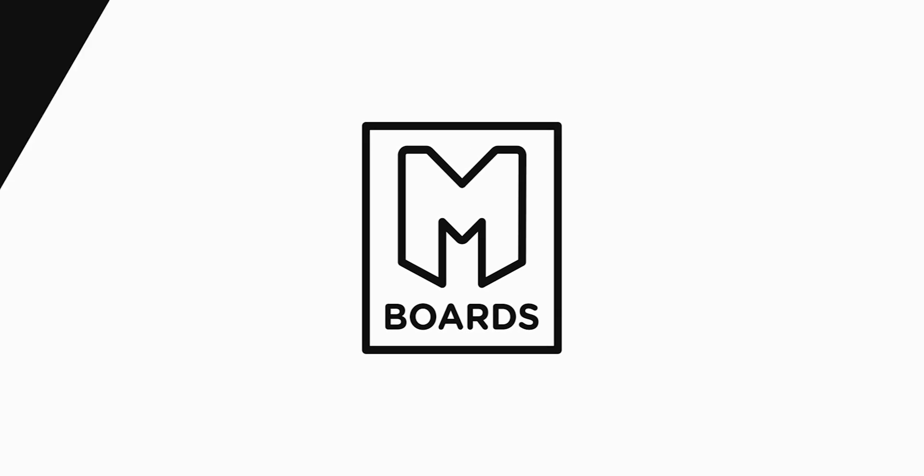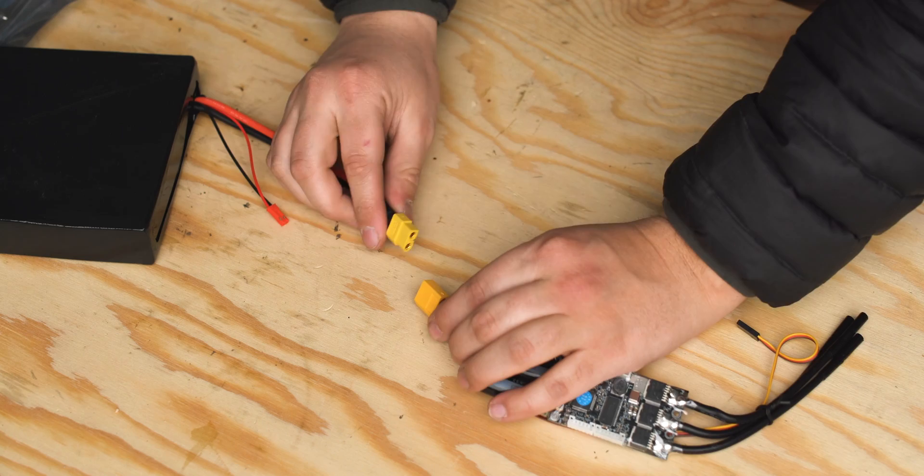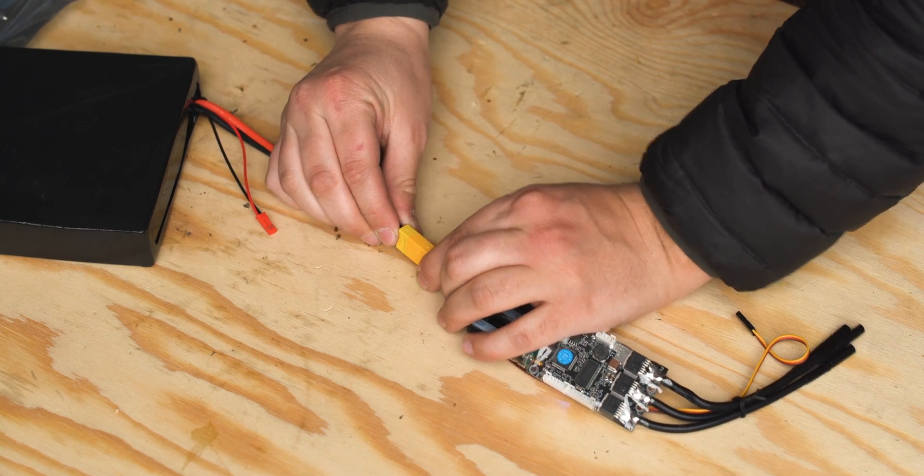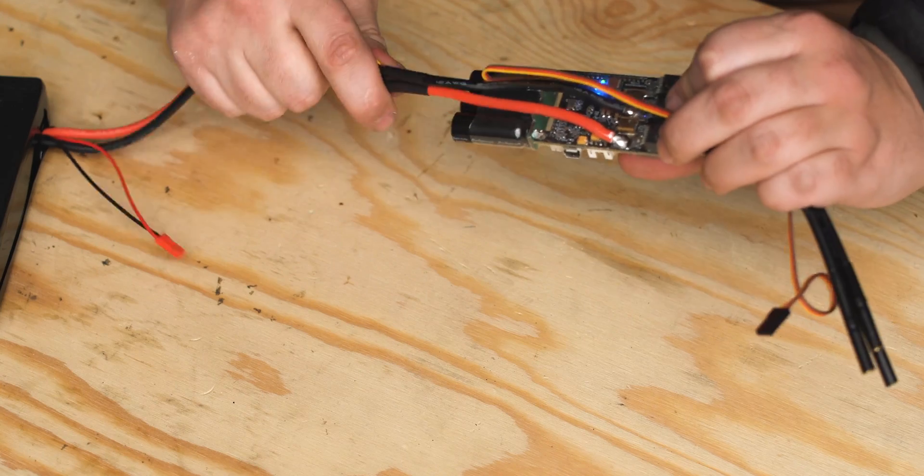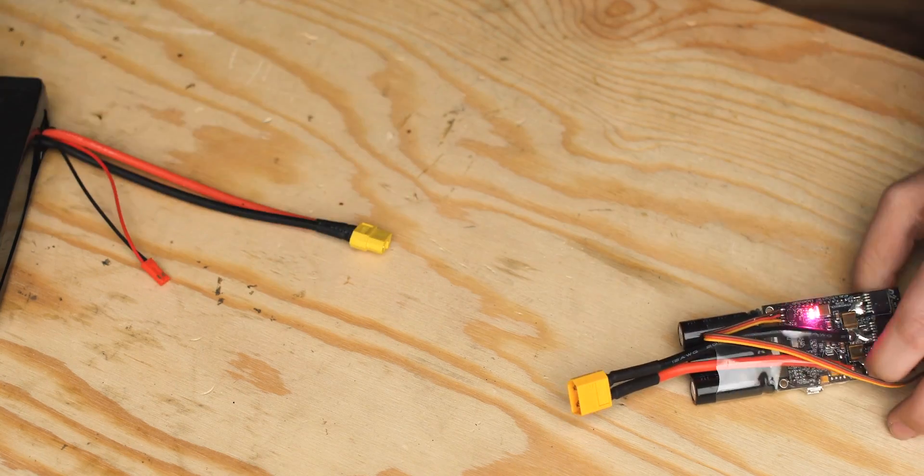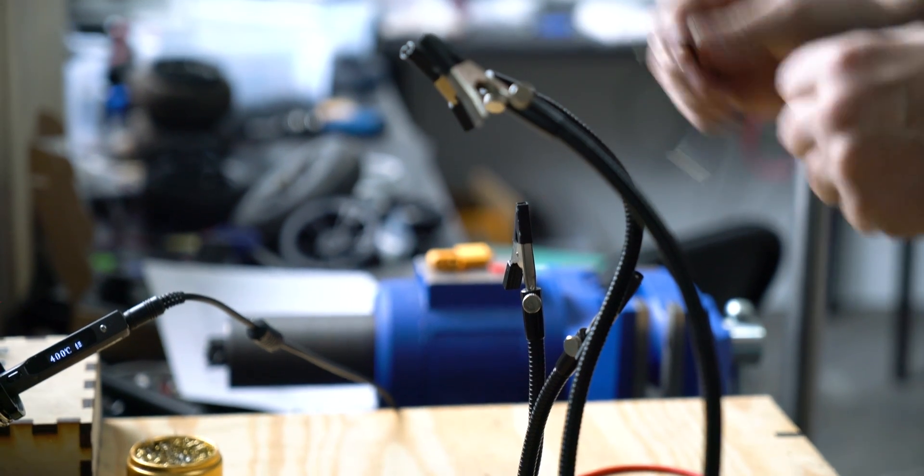Occasionally, you might come across the need to solder XC90 connectors to your battery, BMS, ESC, or anti-spark switch. Today we'll guide you through the steps to make your life easier.